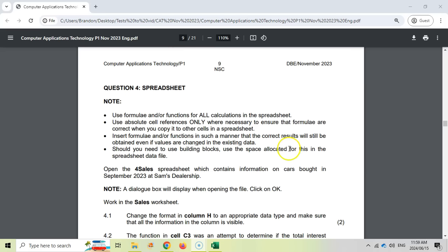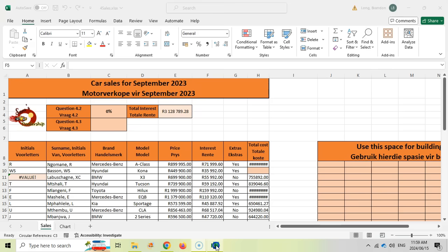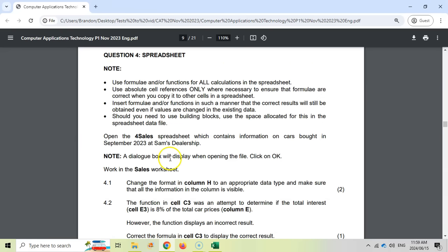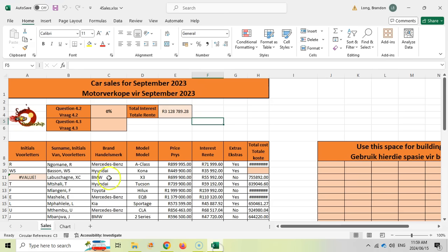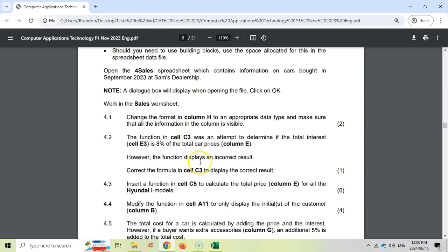Here at question 4, which is another spreadsheet question, we've opened up the 4 Sales spreadsheet. Just a reminder: when they tell you to work in a particular worksheet, make sure that you are in the correct one. You don't want to be making changes to the wrong sheet. We are in the Sales worksheet, so that's a good start. Let's begin with question 4.1.